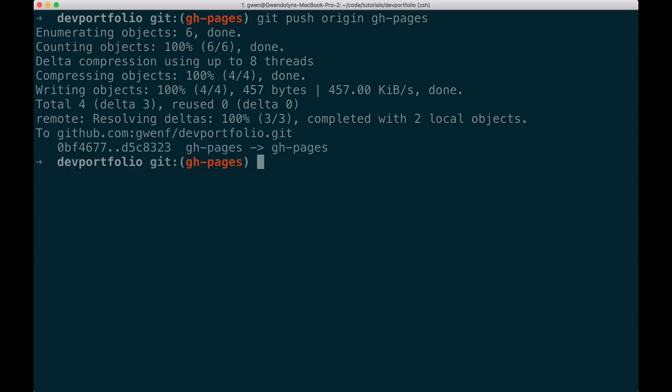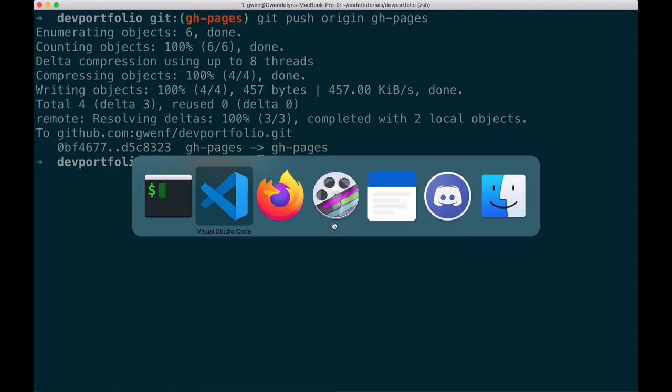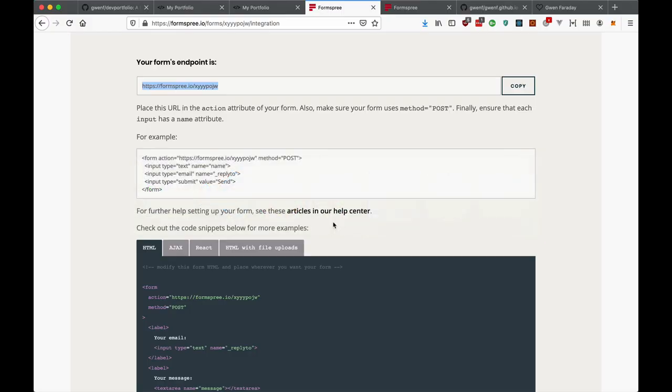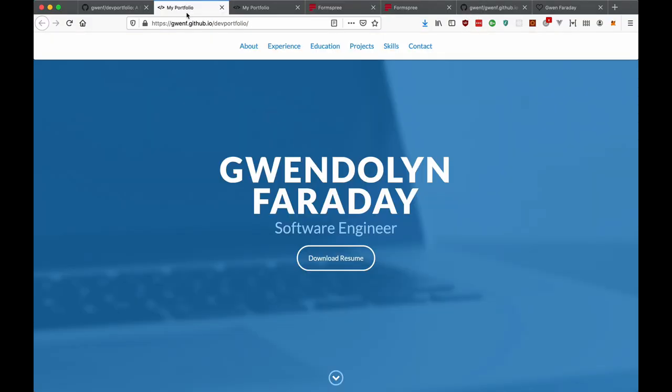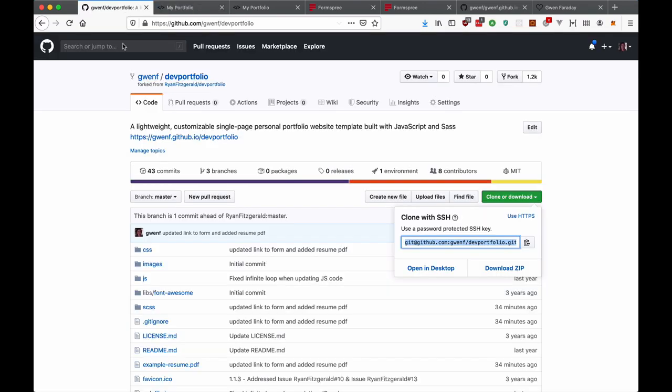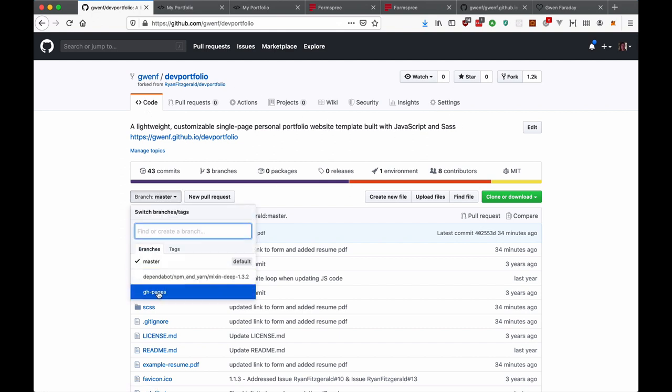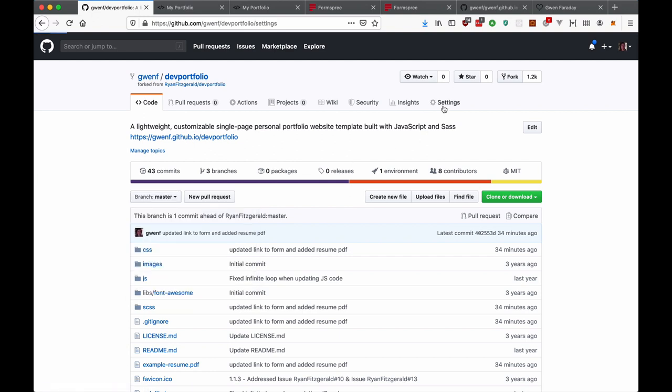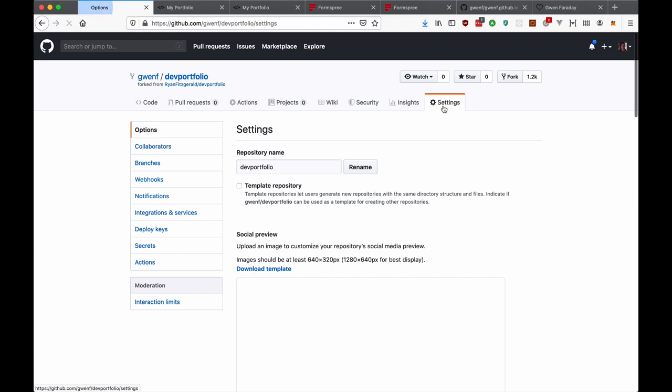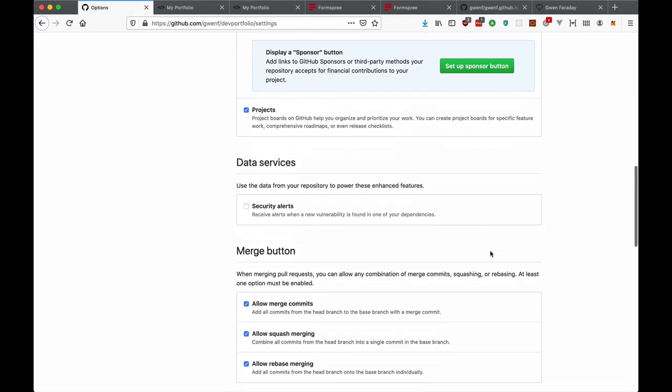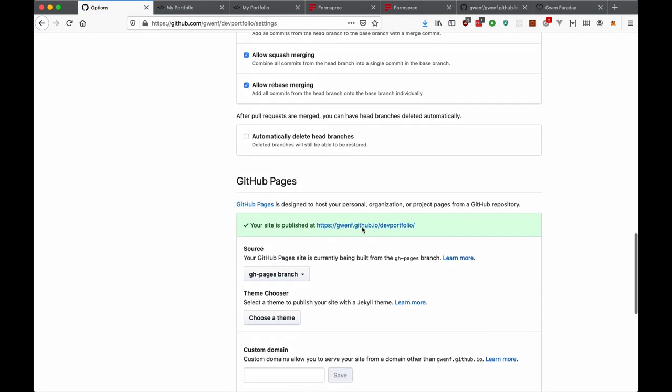Okay, so now that I've pushed to this branch, GitHub knows that anything that is on a branch called ghpages is meant to be live. So it just automatically packages that into a website if possible. And once you push to a ghpages branch, you'll notice that you have something called ghpages here, you will be able to see in settings that there is a link here. So in my case, it's gwenf.github.io slash dev portfolio, which is my project name. And if I go to that link,